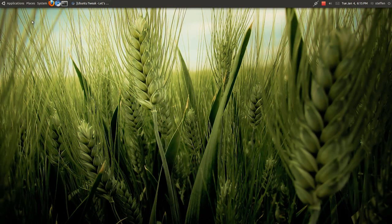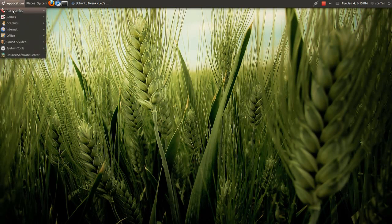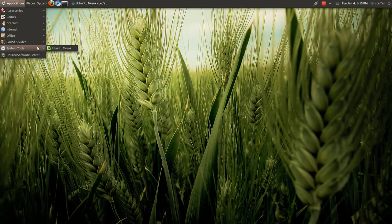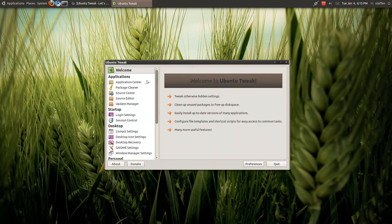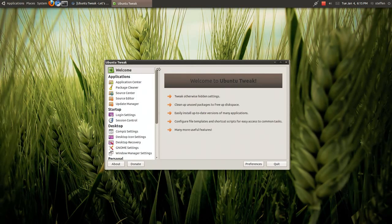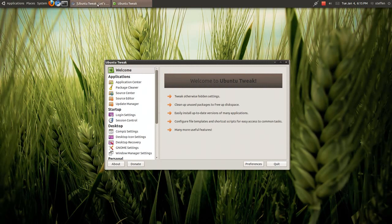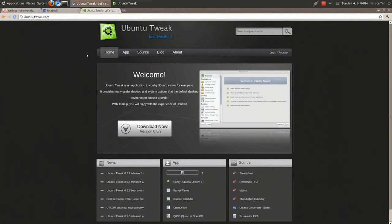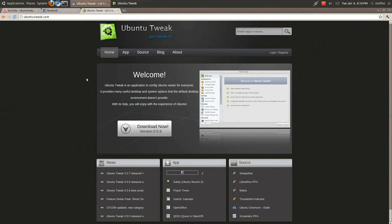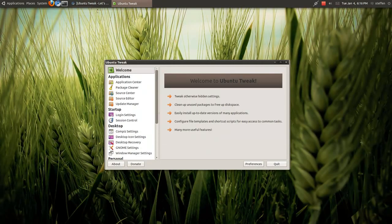This video is gonna be about a plugin, an extra thing in Ubuntu Tweak. If you haven't got Ubuntu Tweak you can go to the site and download it for free. I'll include the link in the doobly-doo, but I think you already got Ubuntu Tweak anyway.